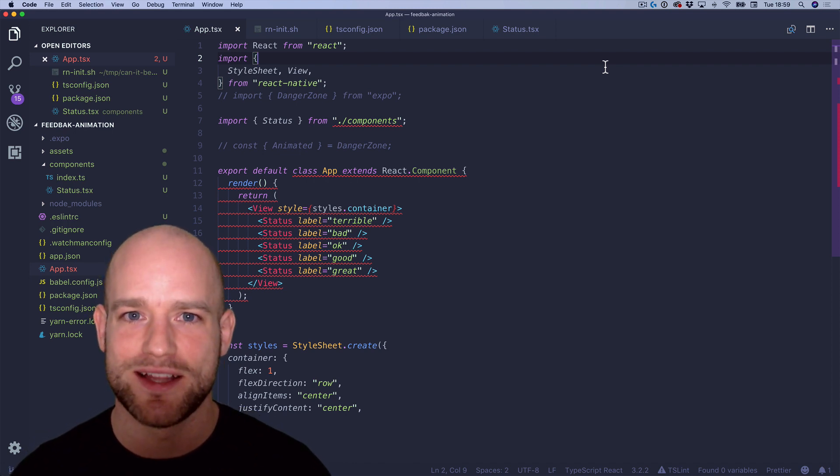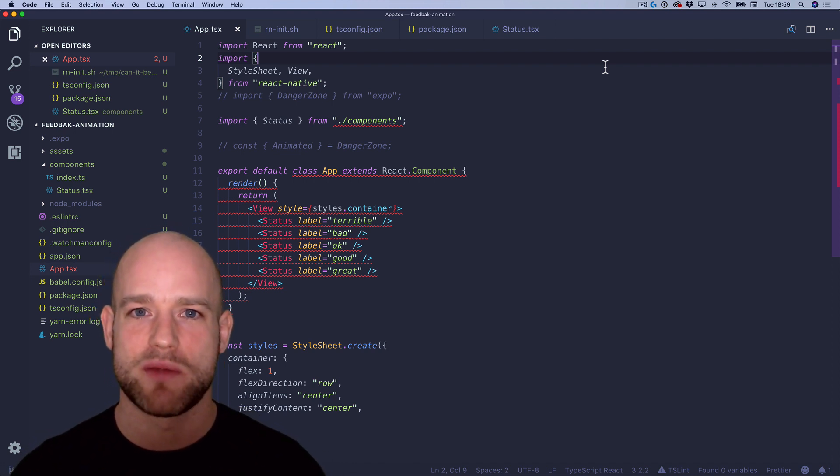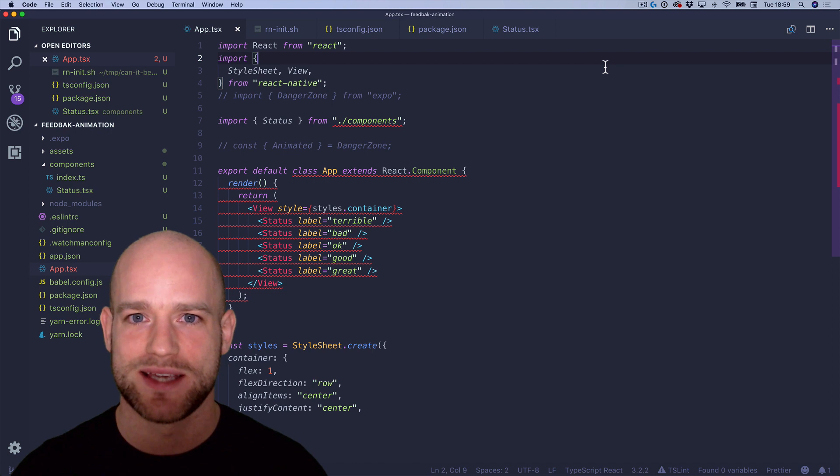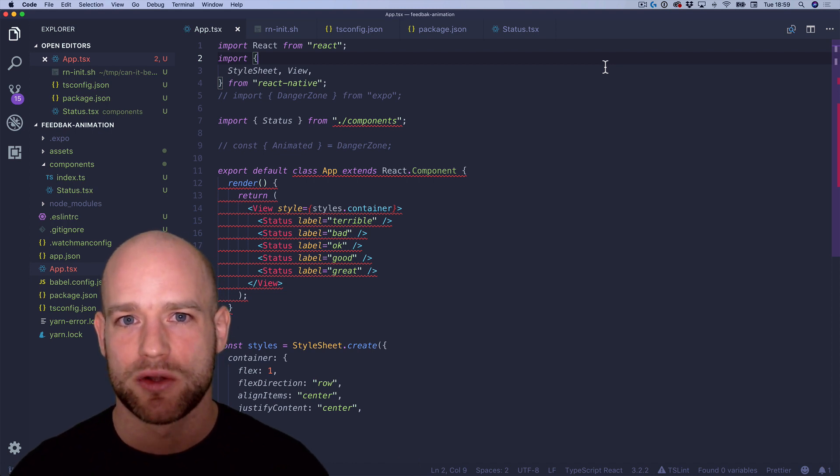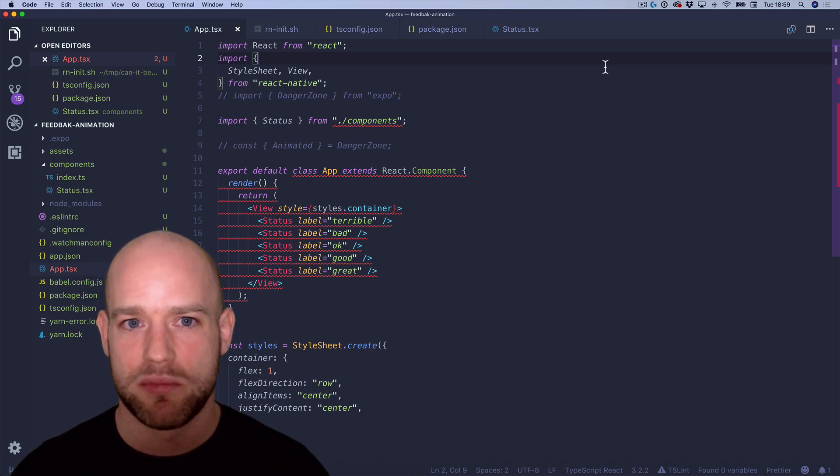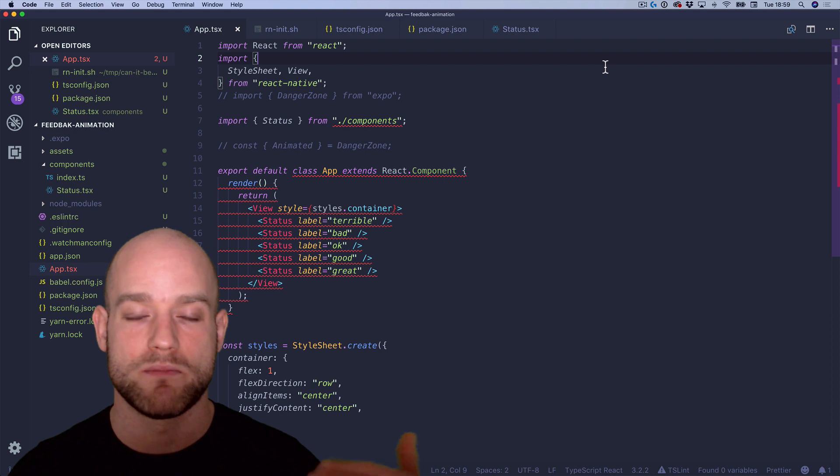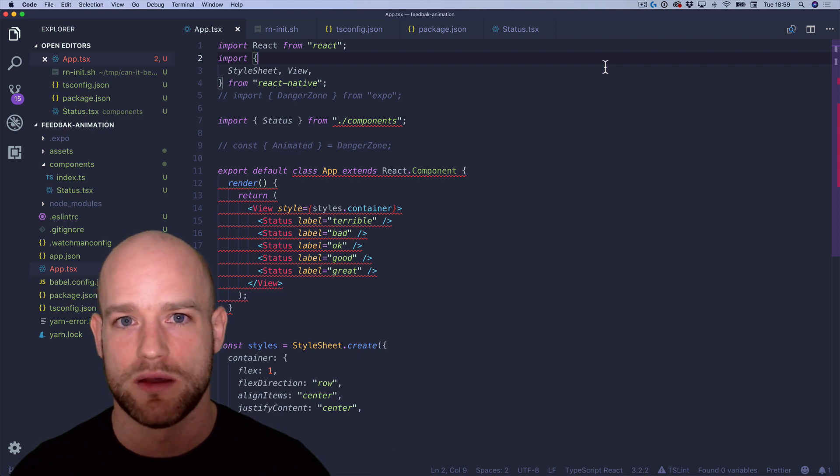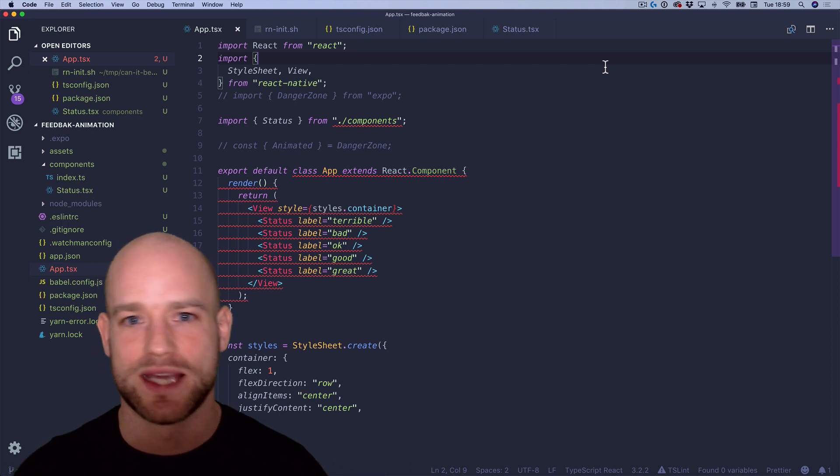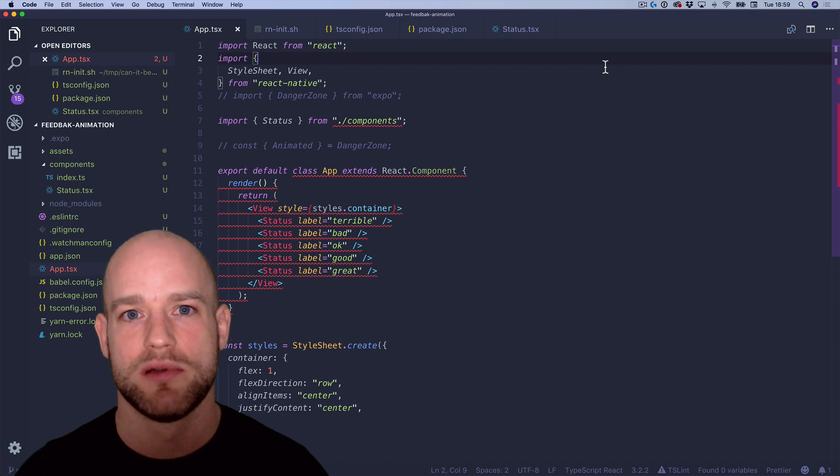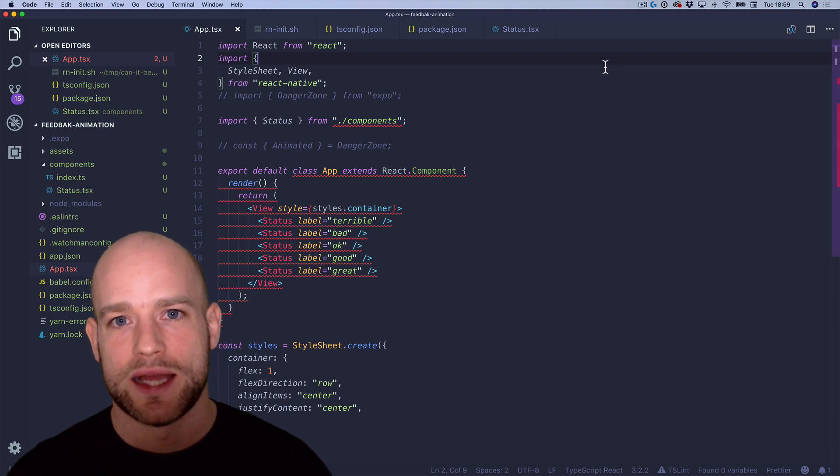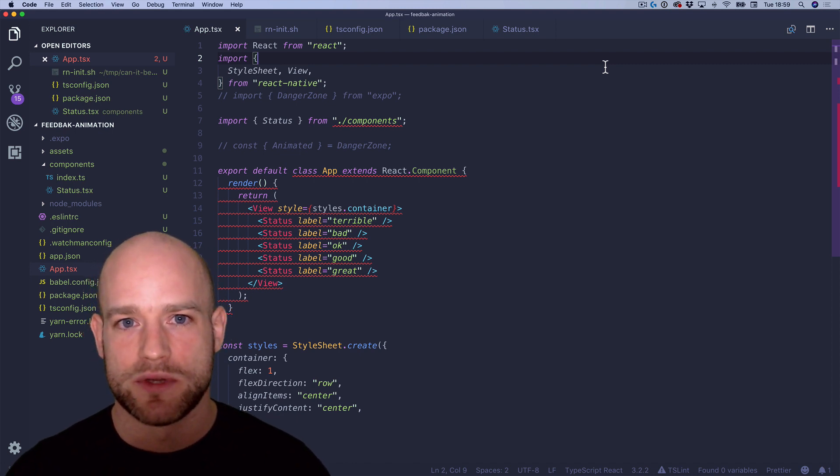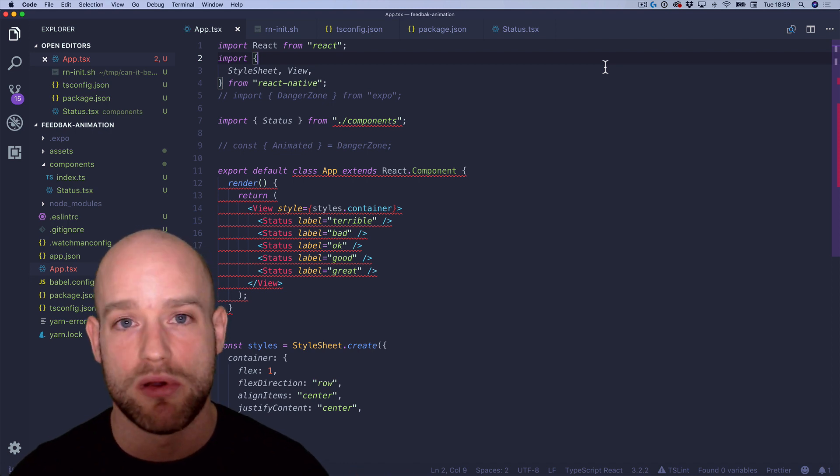And before we get started, how were we bootstrapping projects last year? We were using Create React Native app. Personally, I was using Flow because it had the Babel support out of the box. So we didn't have to do any extra setup to use Flow. And we would have the ESLint plugins. There are some plugins which are extremely powerful for React and React Native.